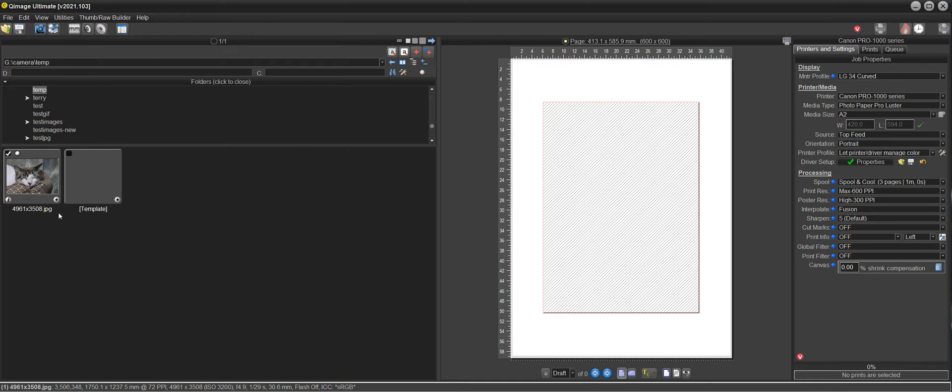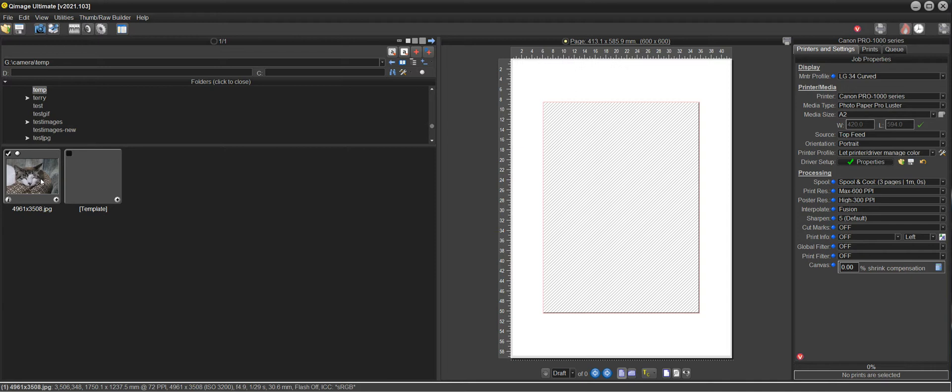So if I put my mouse over this you can see down on the bottom here where my mouse is now that it's 4961 by 3508 and I want to print this in the way that was specified.